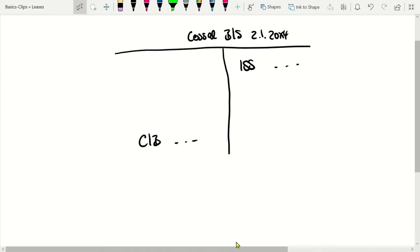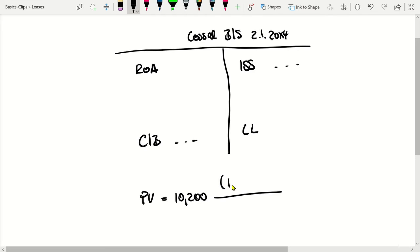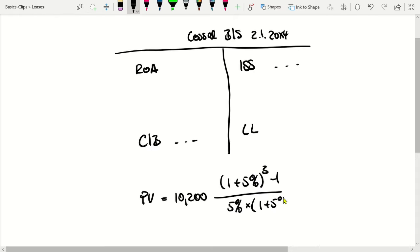I start with the balance sheet of COSEL at the time of the beginning of the lease. What matters to us is the asset side, where we have to record the right-of-use asset. Furthermore, we have to disclose the lease liability. The value is based on the payments — three payments at the end of 2004, 2005, and 2006. The present value is calculated as 10,200 multiplied by [(1 + 5%)^3 − 1] divided by [5% × (1 + 5%)^3]. This is the formula for an annuity.